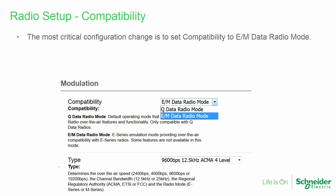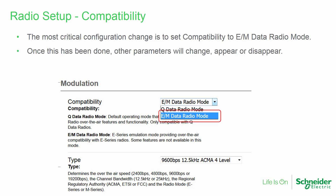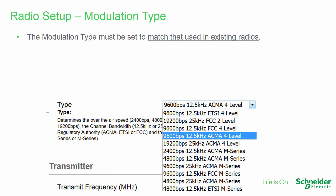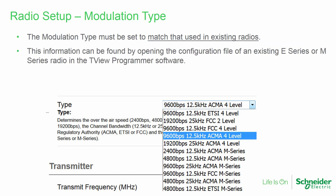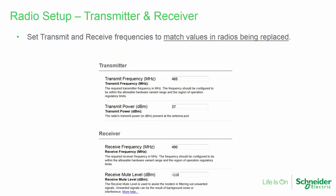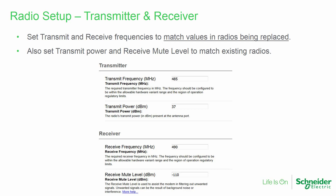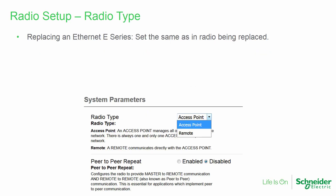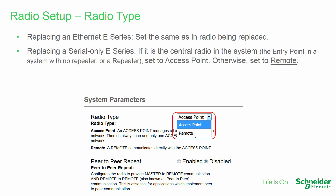The most critical configuration change is to set compatibility to the ENM data radio mode on the radio setup page. Once this is done, other parameters may change, appear, or disappear. The modulation type must be set to match that used in existing radios in the system; this information can be found by opening the configuration file of an existing E-Series or M-Series radio in the TVU programmer software. The transmit and receive frequencies must be set to match those used in the radio being replaced. Transmit power and mute level must also be set to match. If replacing an Ethernet E-Series radio, the radio type must be set the same as in the radio being replaced. Only one access point radio is allowed.